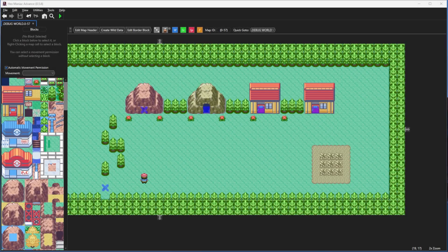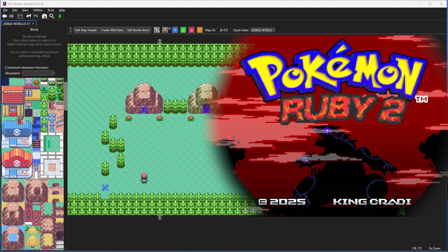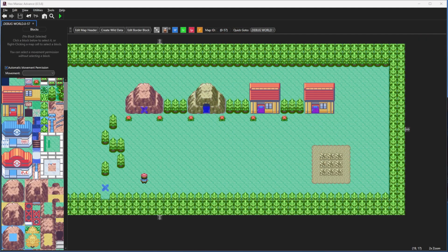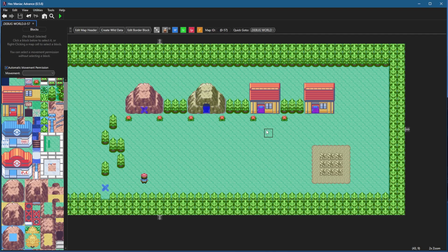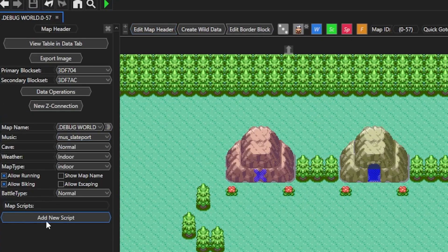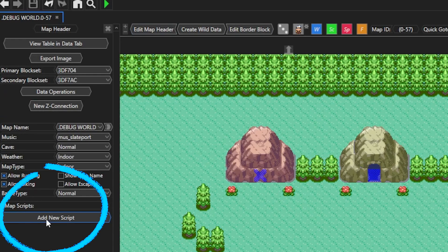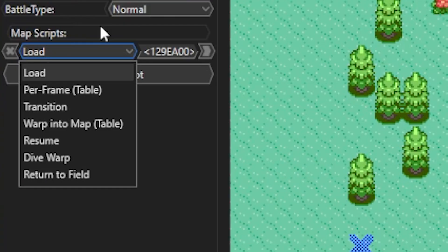For our map script tutorial here I'm using a modified version of my upcoming ROM hack Pokemon Ruby 2, which is based on Emerald, but the same process is done for all the Gen 3 games. With my test map loaded, to make a map script we're gonna go up to Edit Map Header and then right down here we're gonna have Add a New Script. There are seven map scripts used with certain commands, but these first five are the ones most commonly used.